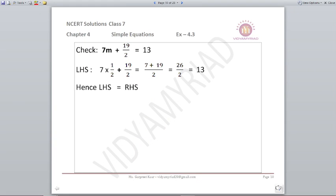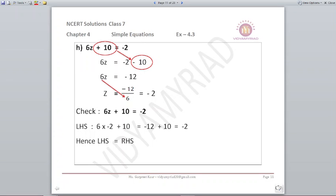We can check by putting the value of 1 upon 2 in m and we will see that the left-hand side equals 13. Next: 6z is equal to minus 2 minus 10. Minus minus: we add but the sign will be minus. So minus 2 minus 10 becomes minus 12. So 6z equals minus 12, and z is equal to minus 12 upon 6, which equals minus 2.